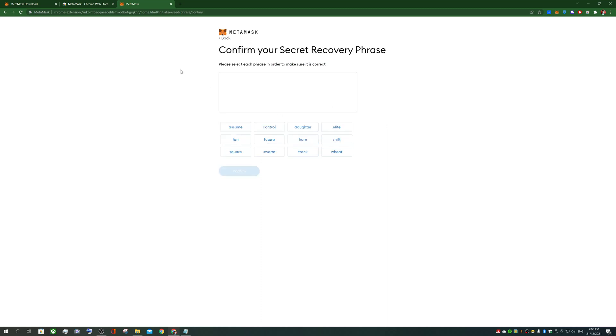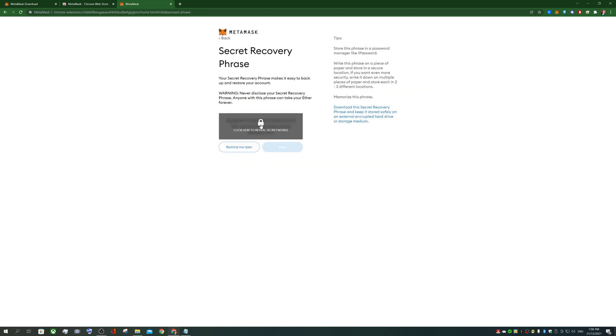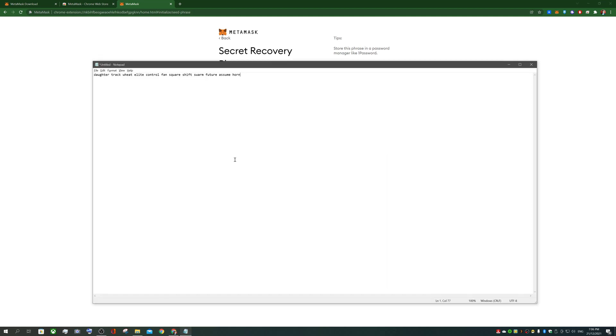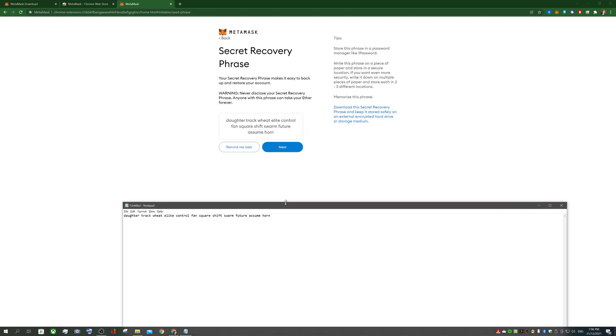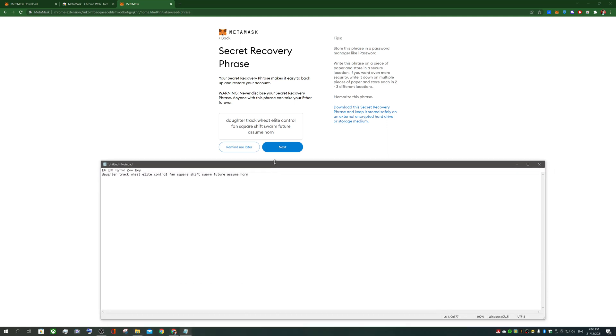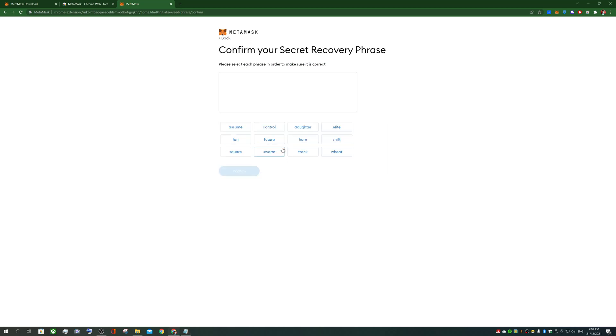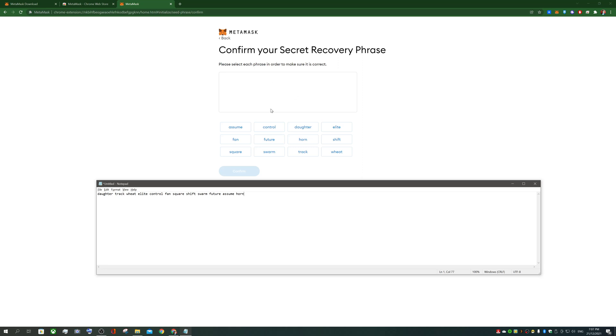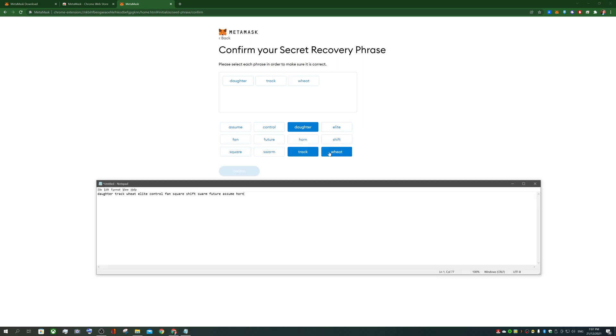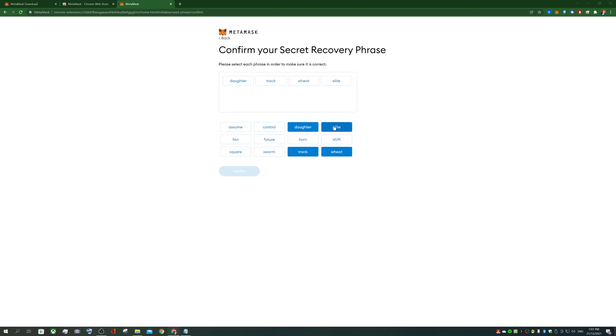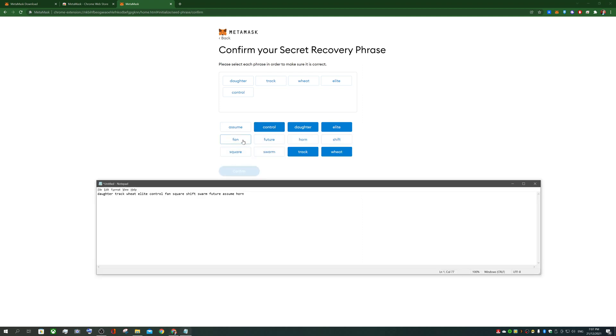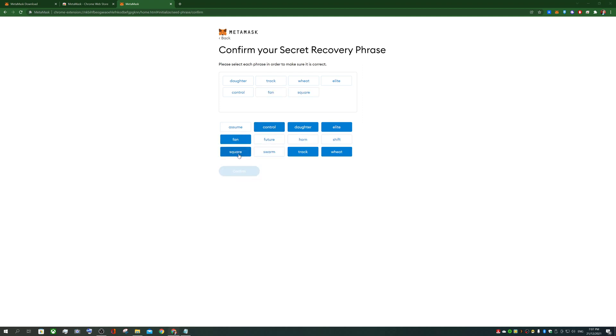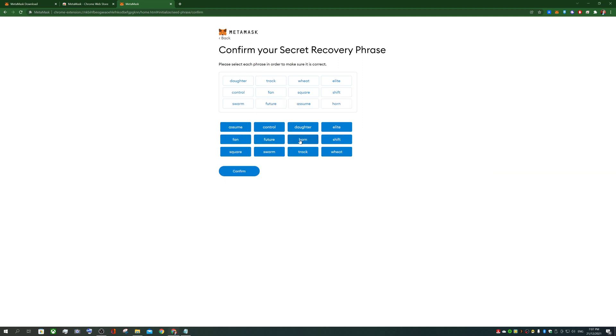Make sure you copy this into somewhere that you can use in the short time. So let's just use your notepad for now or you can write it down. It's usually not safe to keep your secret phrase in anything digital which people can hack you and find the key secret phrases. So don't do this but for the purpose of this video, we're just going to use the notepad. We click next it'll get you to confirm the secret phrases so again daughter, track, wheat, elite, control, fan, square, shift, swarm, future, assume and horn.